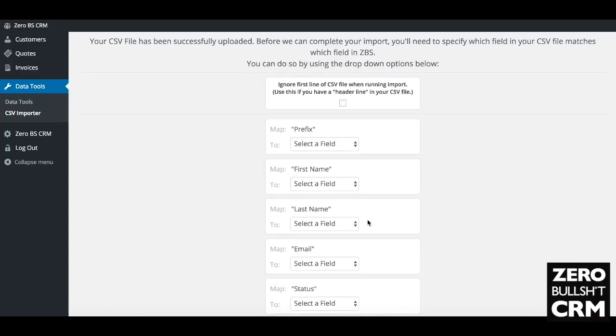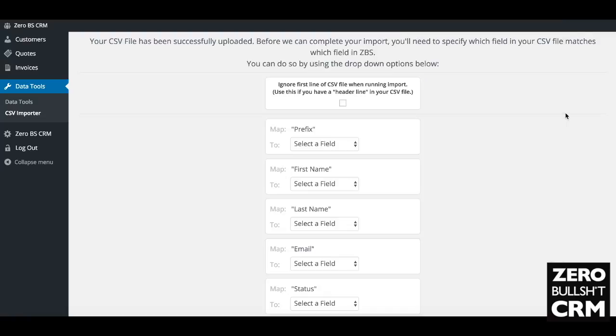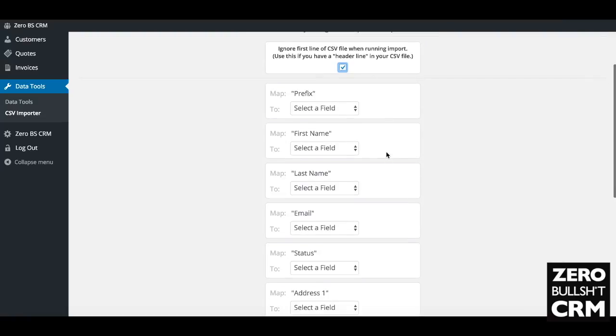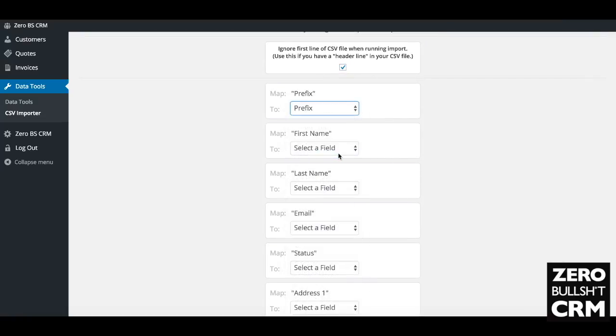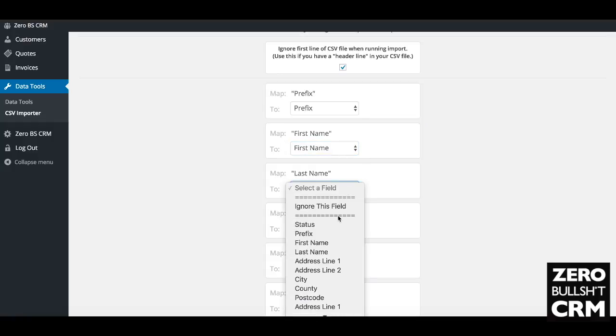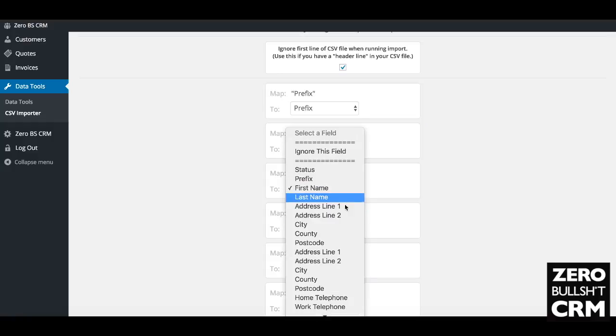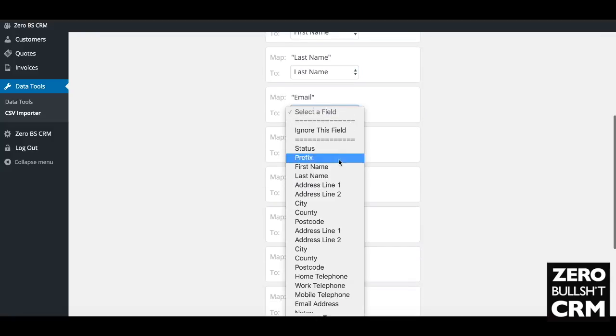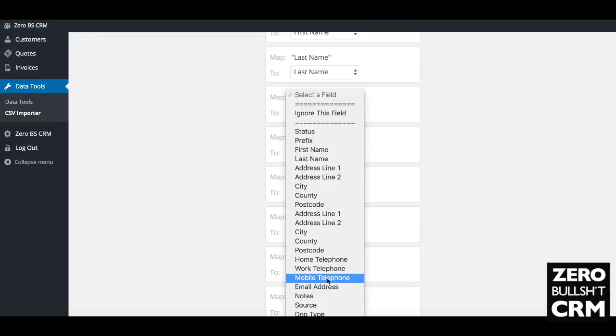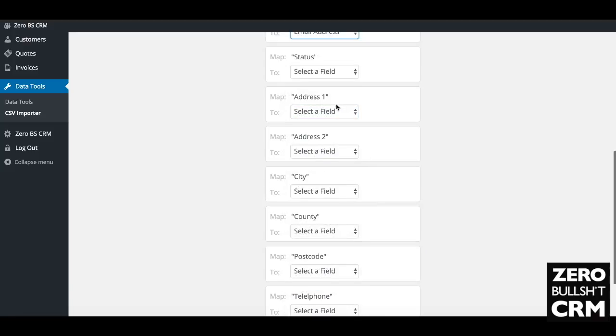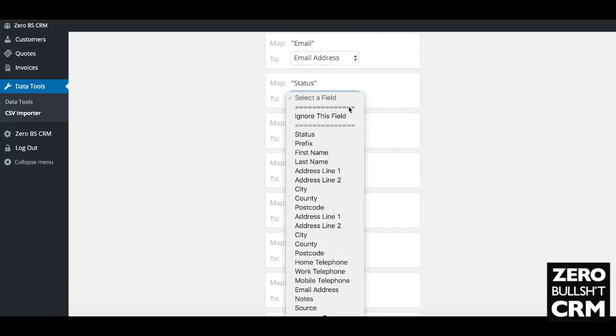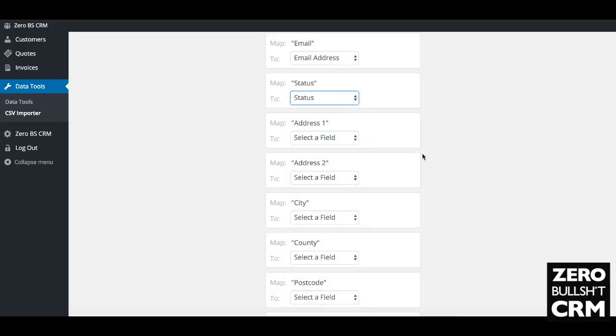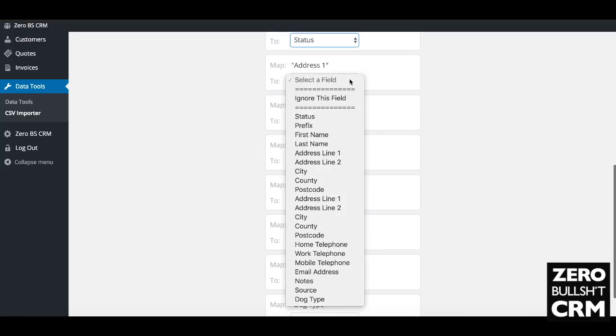Do we have a header row? We do, so we want to ignore that header row. Prefix: prefix. First name: first name. I'm quickly running down each of these, choosing the relevant field off the spreadsheet. Status: we do have a status. Address 1, Address 2: we've got those as well.